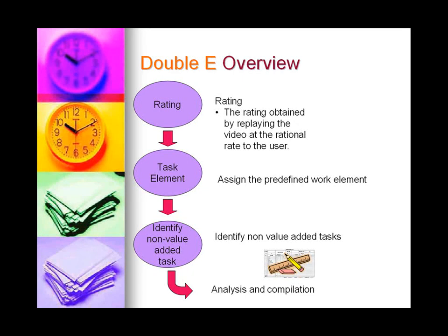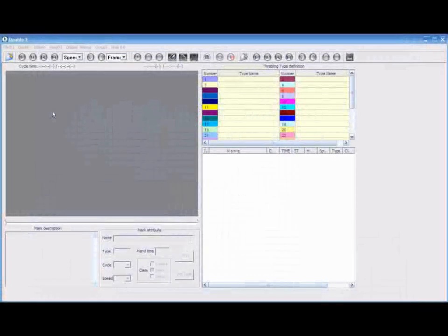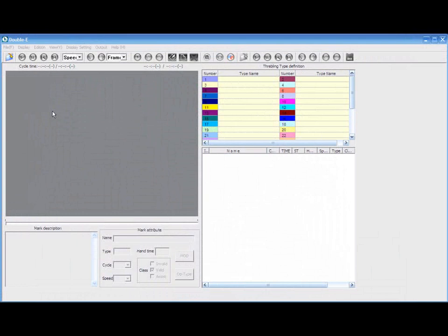After showing you the overview of EE, now I am going to show you and help you familiarize with the interface of the program. Before using EE, it is necessary to record the working process into a video and have it converted into MPEG-4.